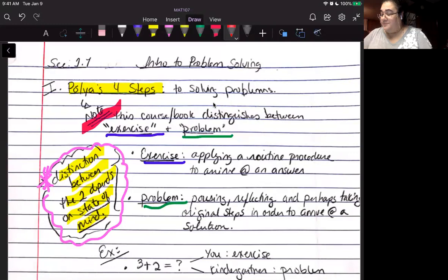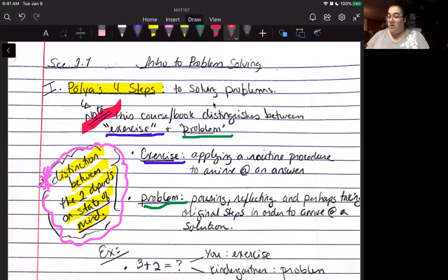This is where we teach it. Polya was a mathematician who helped boil it down to simple steps. You are going to be responsible for knowing these — Polya's four steps to problem solving.